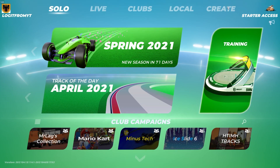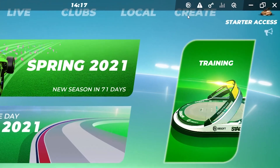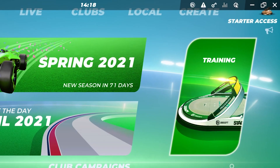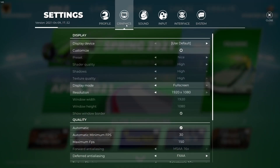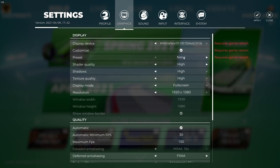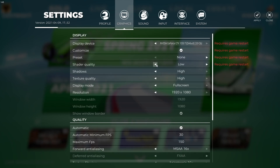When you are here in the lobby, go up with your mouse and press on this icon, then go to Graphics.